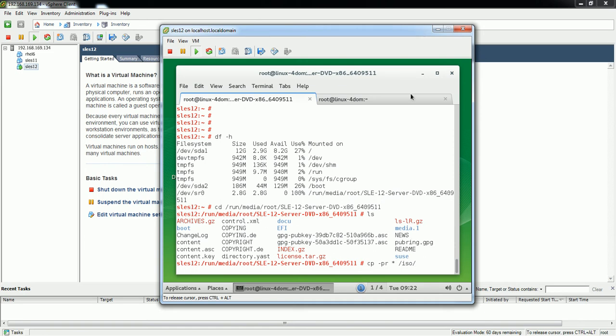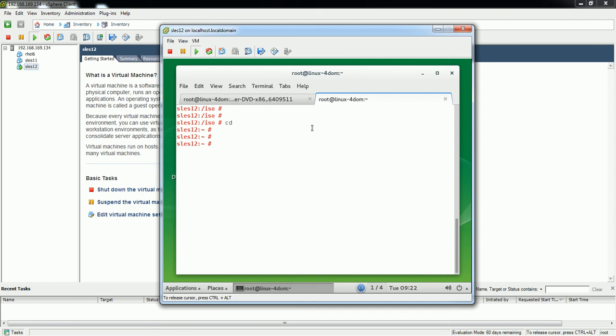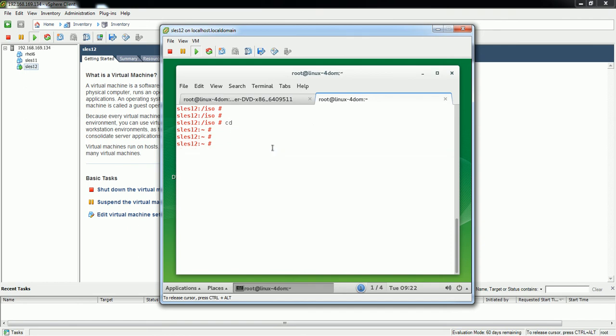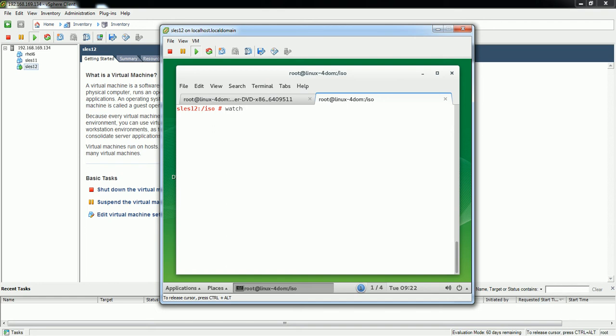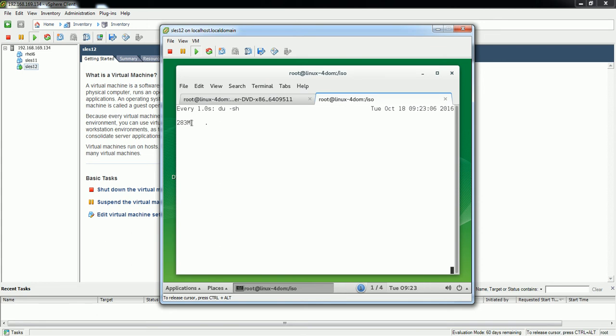In a separate window I will monitor the progress of copying. You can see the files are being copied. There is a very useful command called watch. I will run this command and every one second interval I want to check this directory. Inside /ISO there are files copying, so every one second it is refreshing and giving the size of that location.